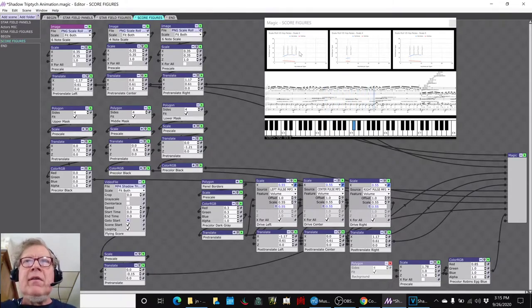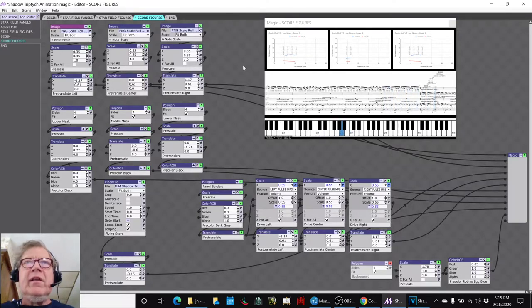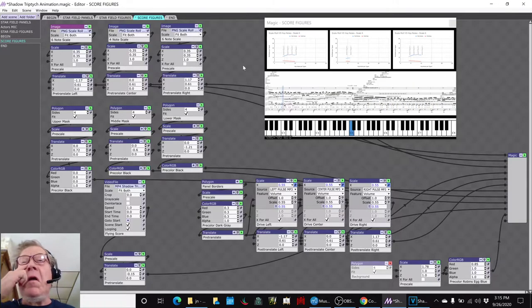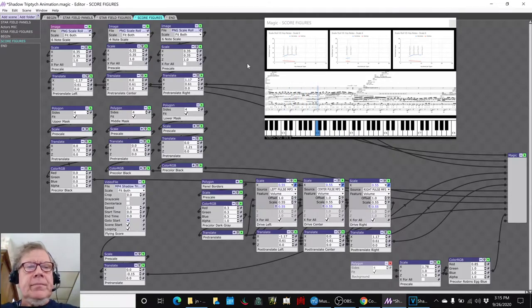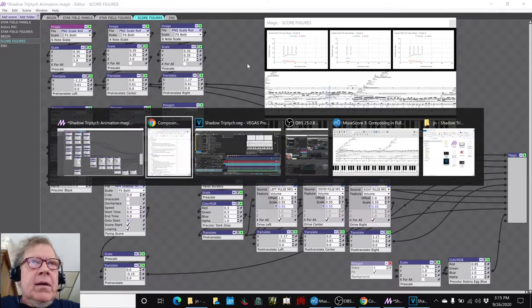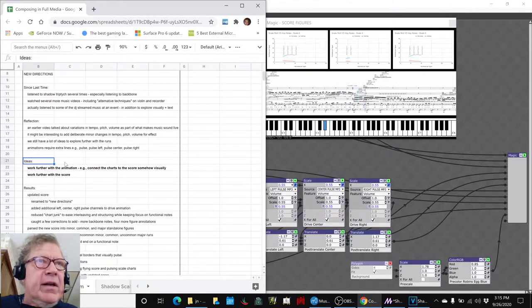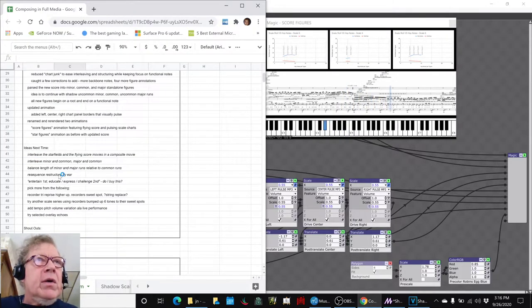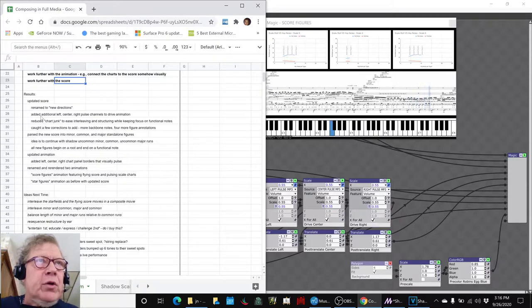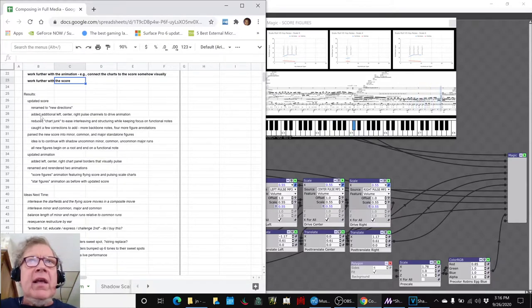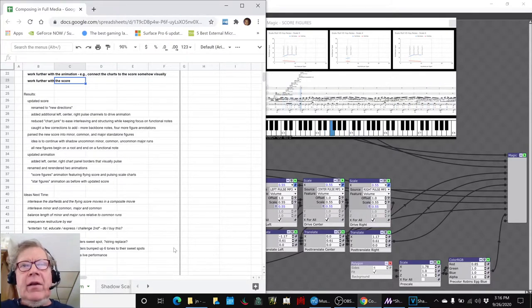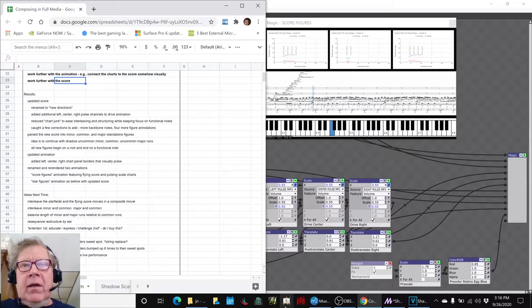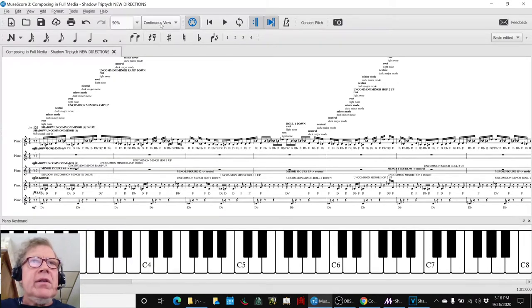Pulse on this chart, and then when you get to the middle of the scale you'll see the pulsing there. So that worked, and then we made a movie of that. Another key thing that we did in working with the animation is we worked further with the score. We updated the score quite a bit, we've renamed it to New Directions.